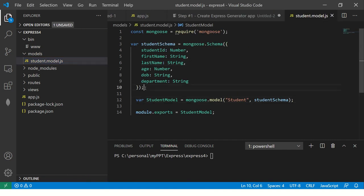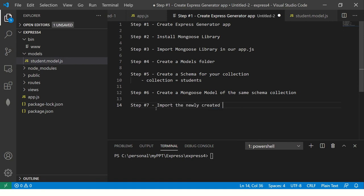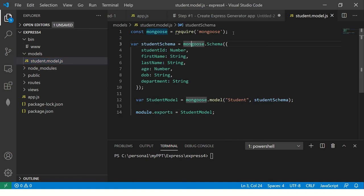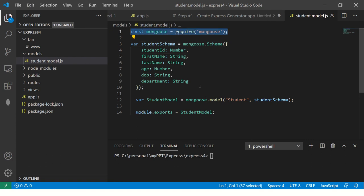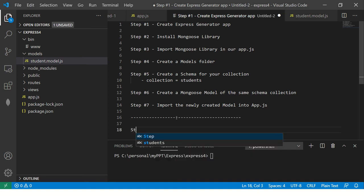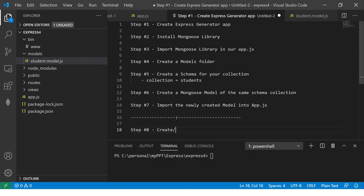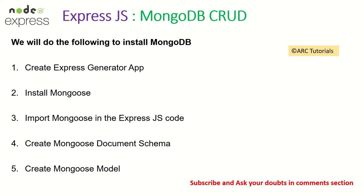Once you have done that, just make sure you import the newly created model into app.js or any js file wherever you want to create your CRUD operations. One common mistake that people do is they don't import here. You need to import the mongoose library here also because you're using it here. A lot of people don't do this step and that's where they'll see errors. So once you have done this step, in the next episode, we will start with CRUD operations. That is post to get read and delete. So step number eight is to do create slash post method for our collection. After that, we will do read update and delete. So follow along.